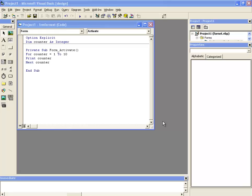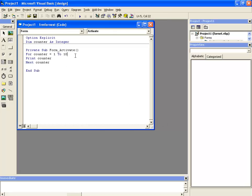the programmer can use the syntax step along with the for statement. To demonstrate this, let us write the step with this for statement and the number with which we want this variable counter to be incremented with each loop.